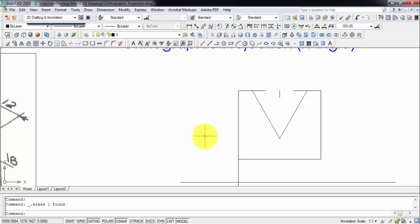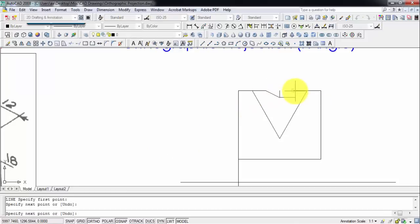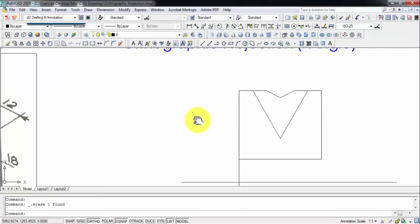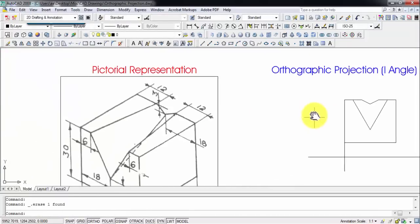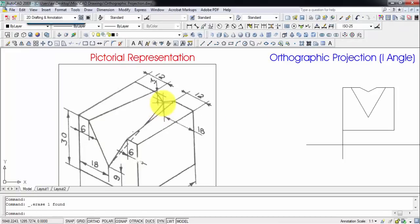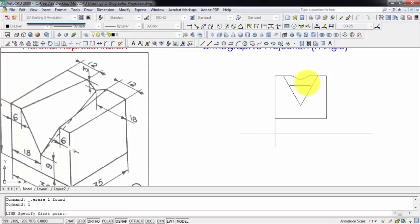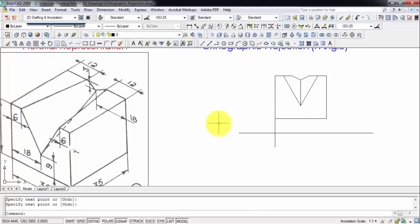Let's join all those points. Now let me remove the construction point. This is exactly how the front view looks. As far as this edge is concerned, you will also be able to see it from the front, so let's go ahead and join that. That's the completed front view.